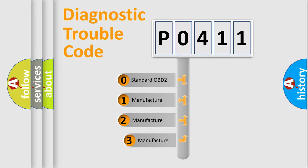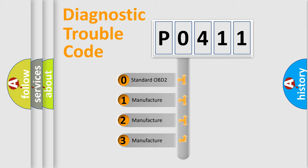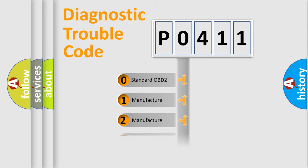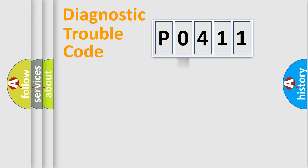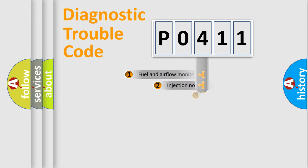If the second character is expressed as zero, it is a standardized error. In the case of numbers 1, 2, or 3, it is a manufacturer-specific expression of the car-specific error.